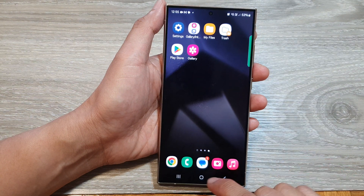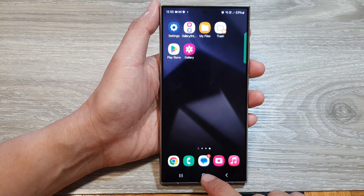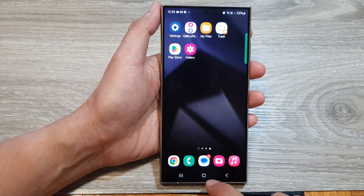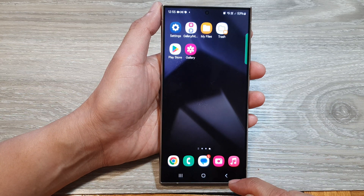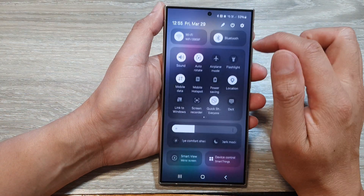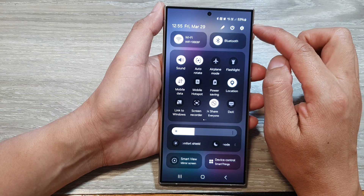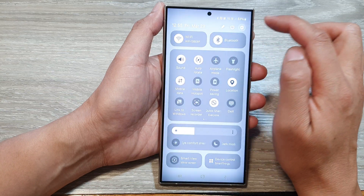First, let's go back to the home screen by tapping on the home button at the bottom of the screen. From the home screen, swipe down at the top, then tap on the Settings icon.